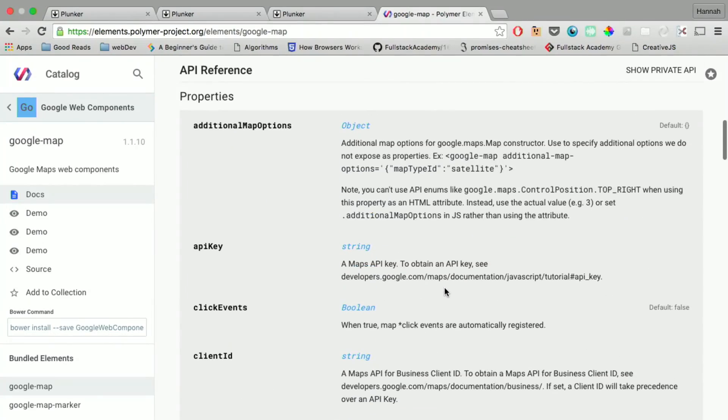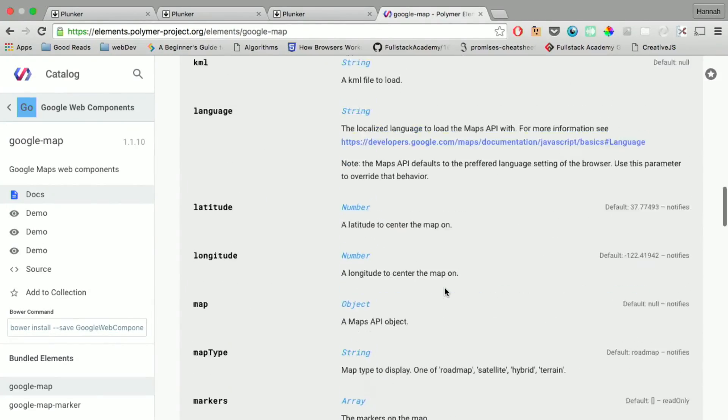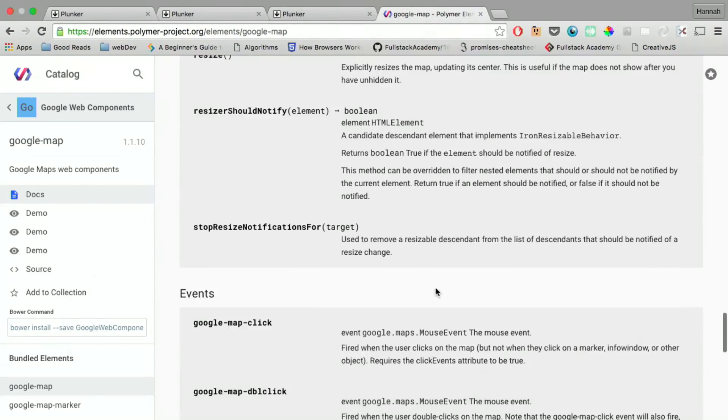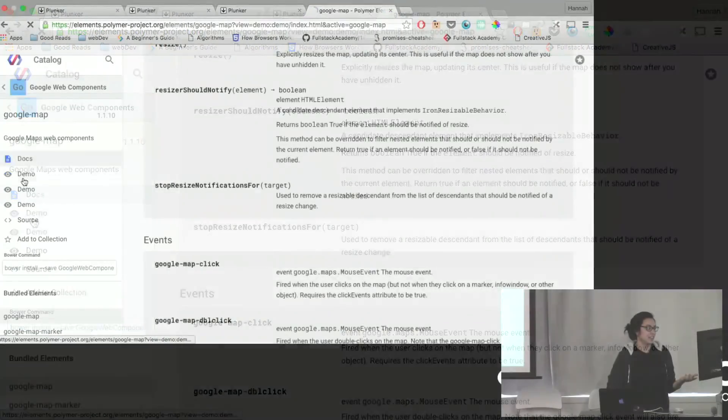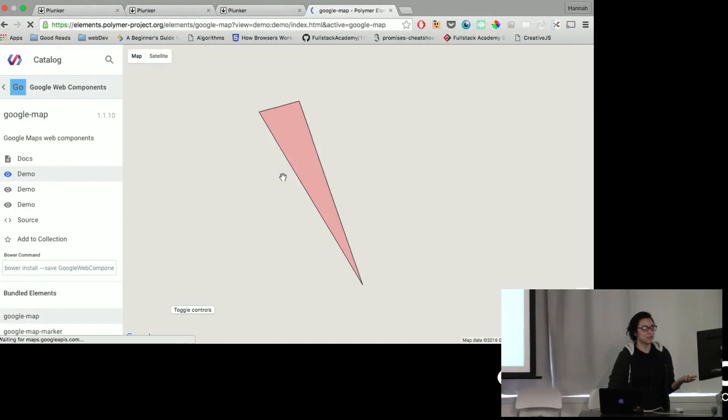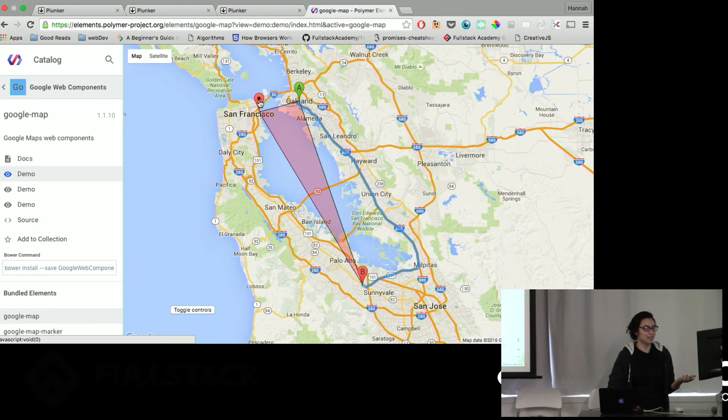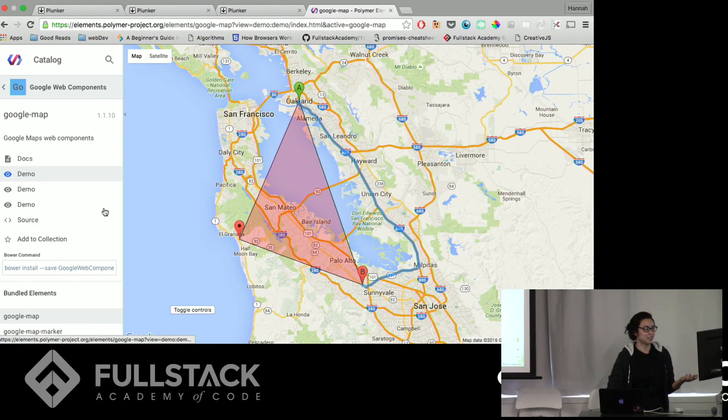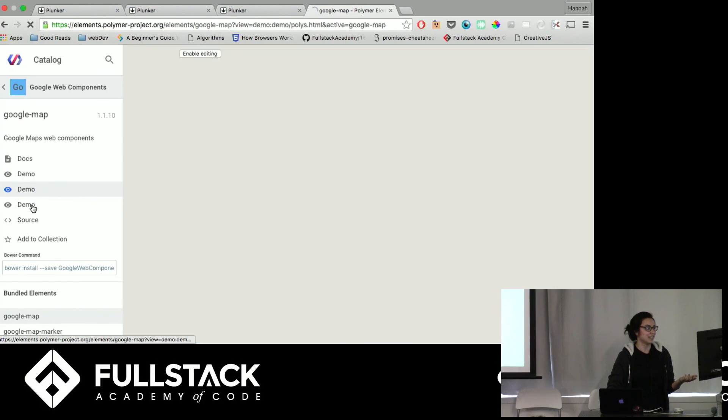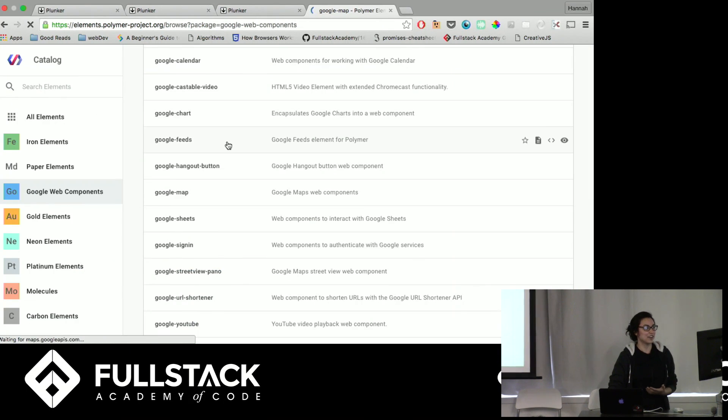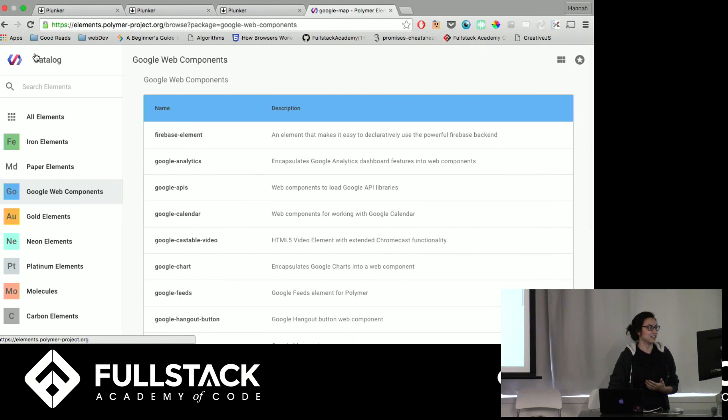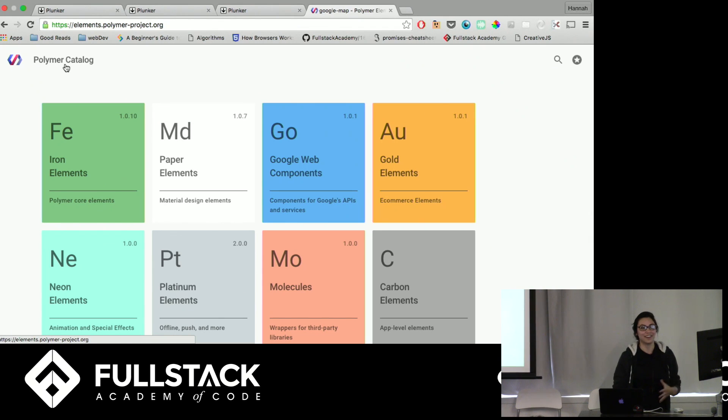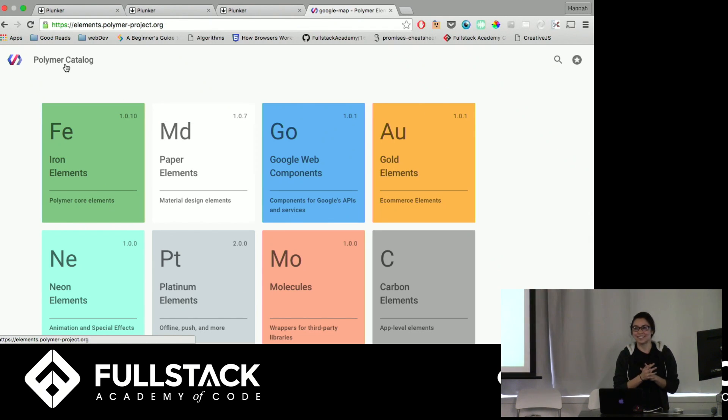And then of course, there are tons of different properties and stuff you can change. Here's some demos, drag these around. And yeah, so there are tons of different things you can use in this polymer catalog. I encourage you guys all to check it out. And thank you.